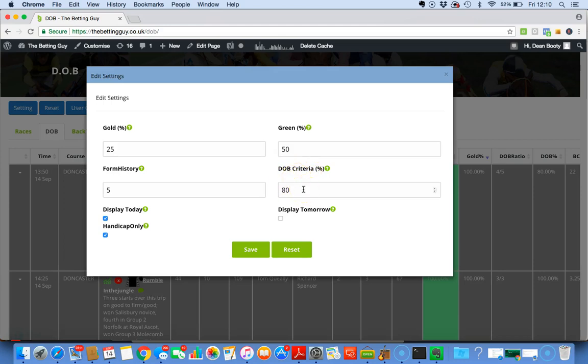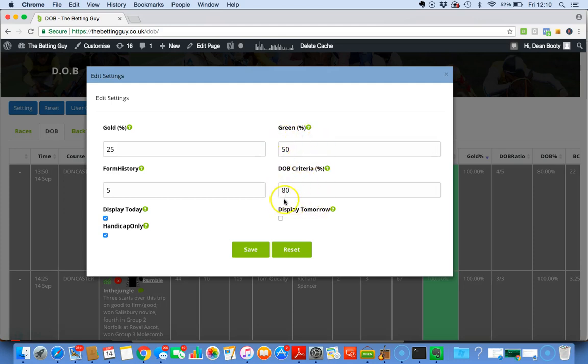Now that sums it up perfectly in my eyes. Hopefully you guys understand it. So what it's saying is, DOB Criteria is asking you how many runs from the Form History in the green - how much percentage success rate do you want to show?